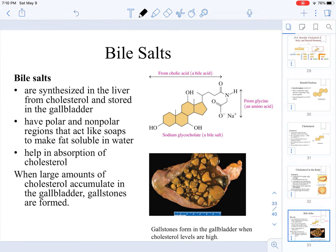There are other important molecules derived from cholesterol, and one of those is bile salts. Bile salts are synthesized in the liver from cholesterol, but they are stored in the gallbladder. The reason why bile salts are important is because they have polar and non-polar regions that act like soaps, and they make fat soluble in water.